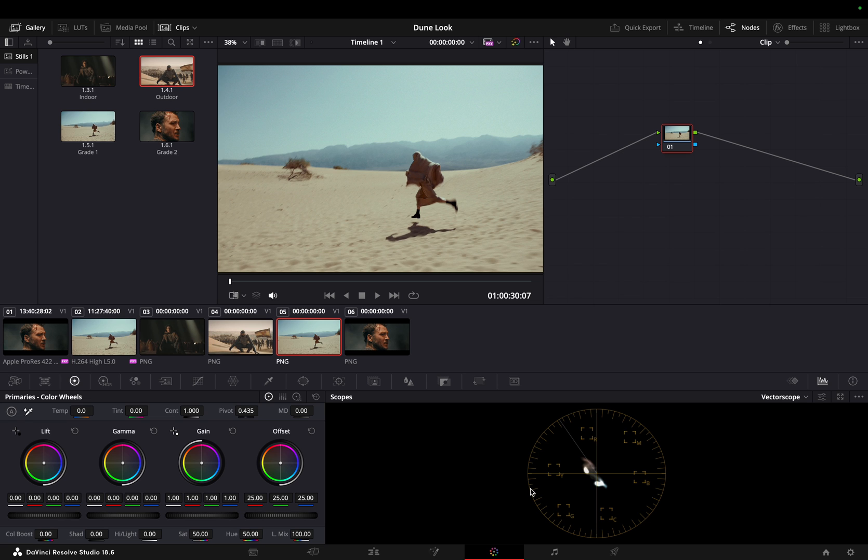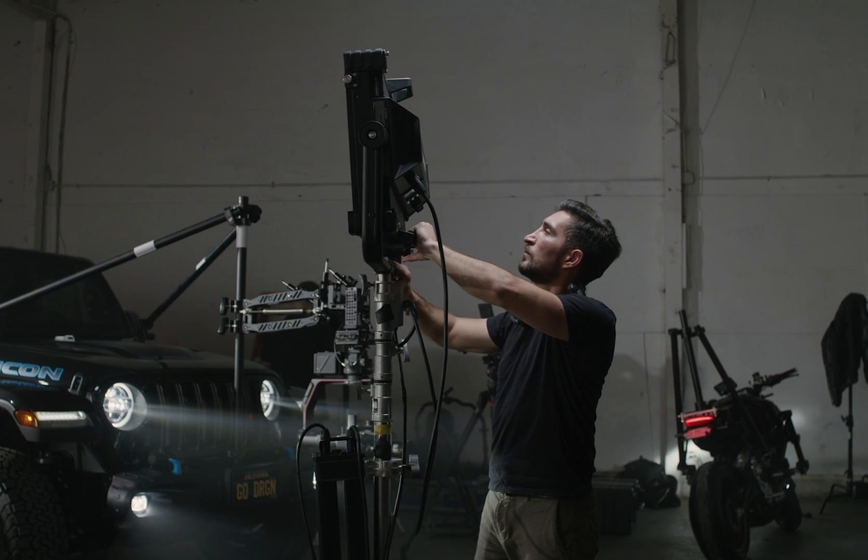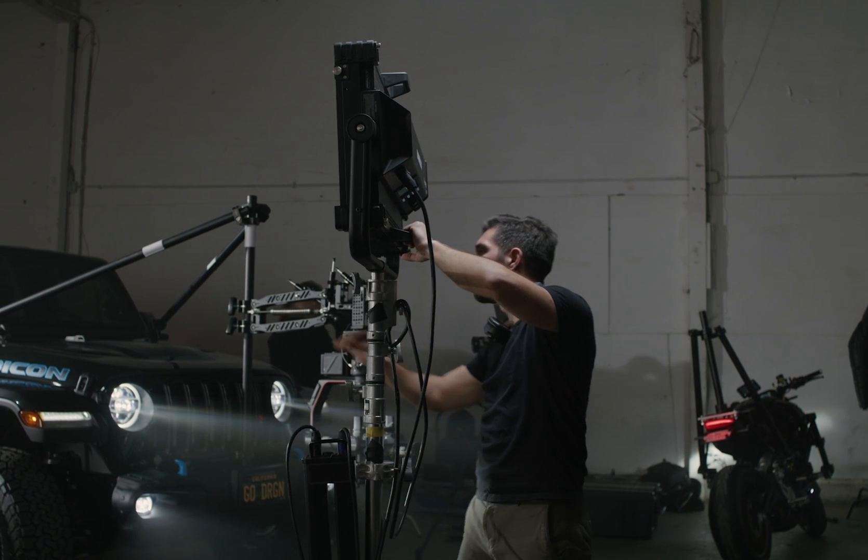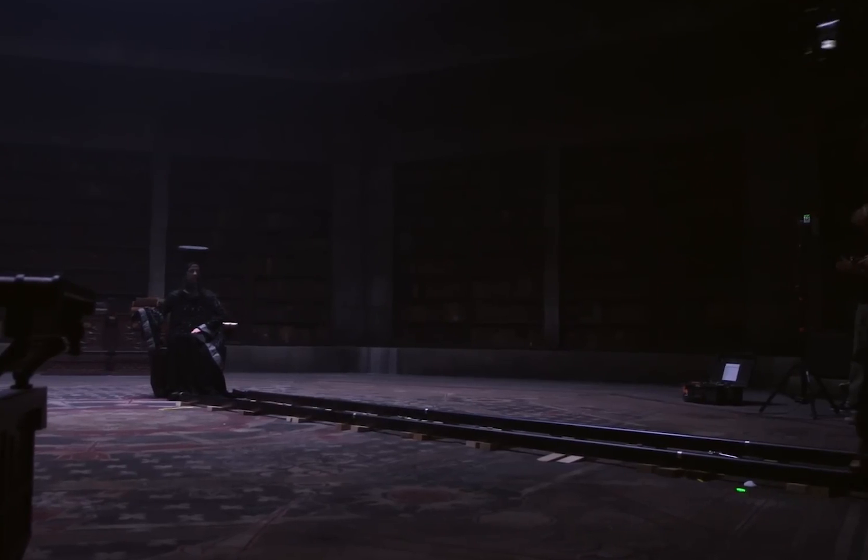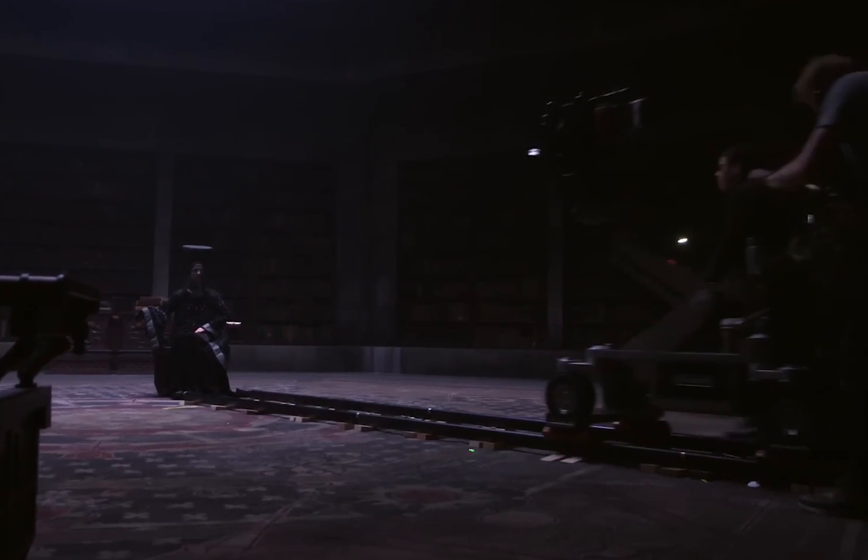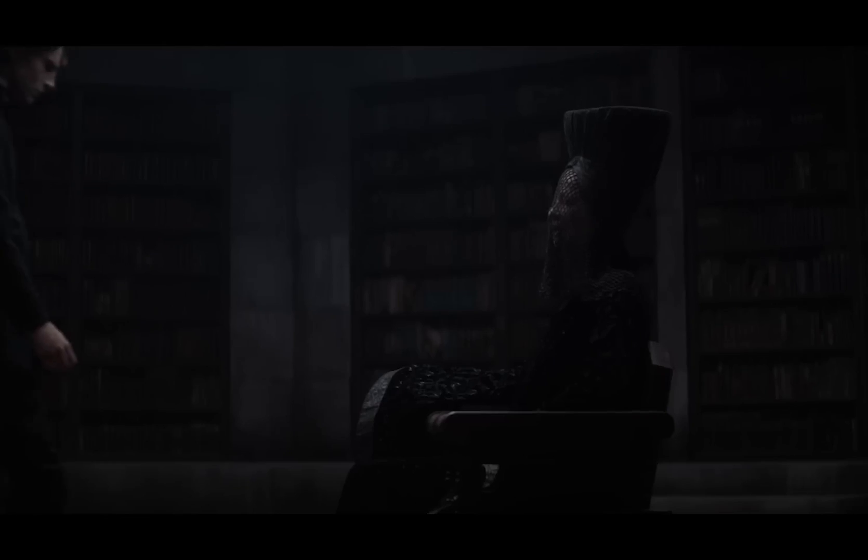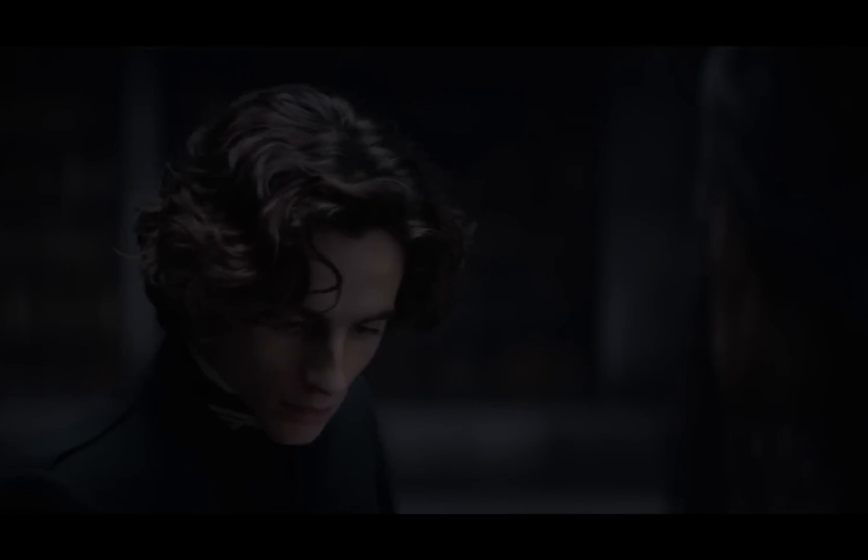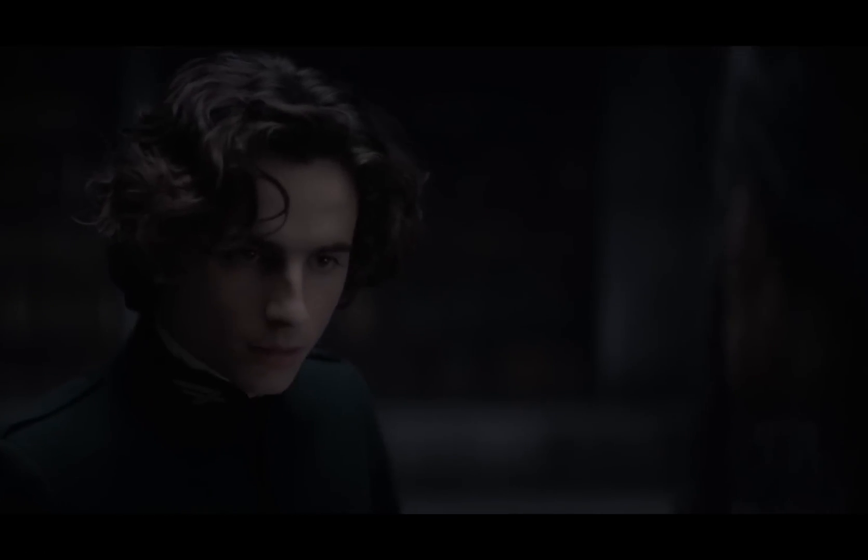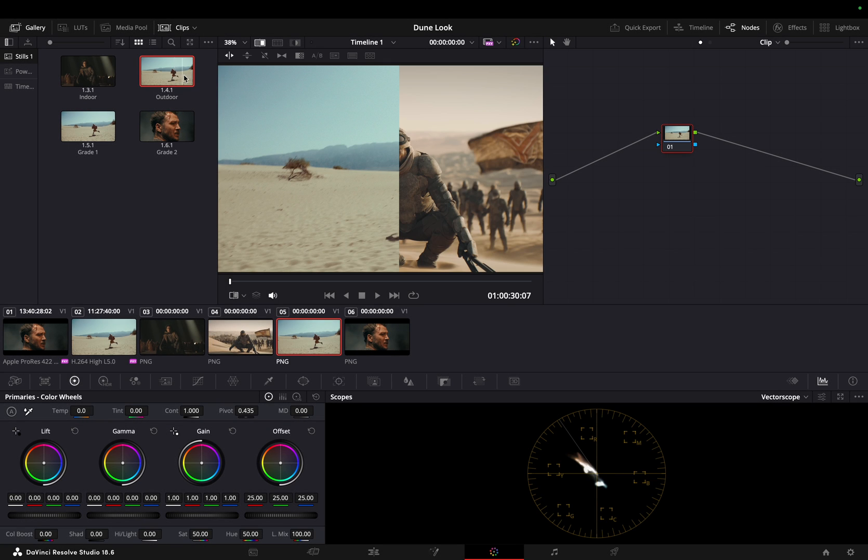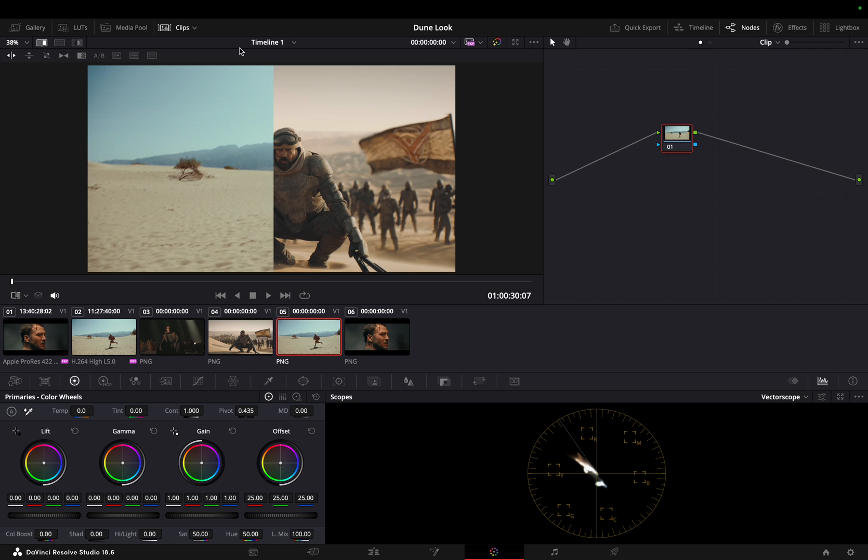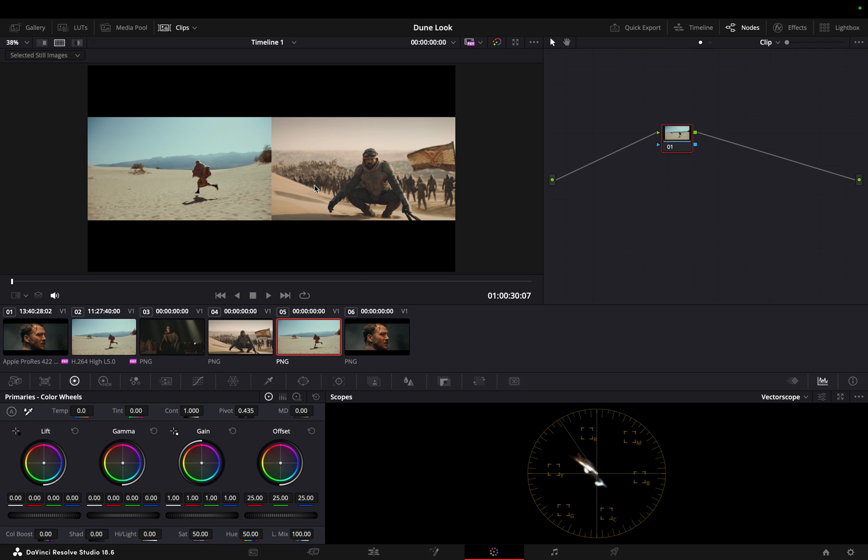By understanding how to adapt color grading techniques to different environments, you'll be equipped to create a cohesive and professional result that mirrors the film's iconic aesthetic. Let's start working on the outdoor shot first and try matching the shot with the reference shot. Comparing both shots, you can clearly see that the footage is not balanced properly.